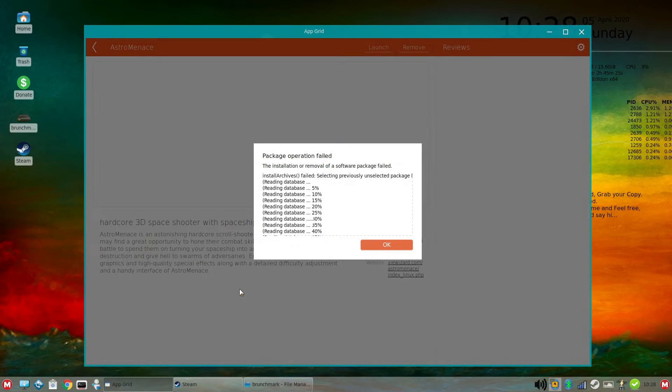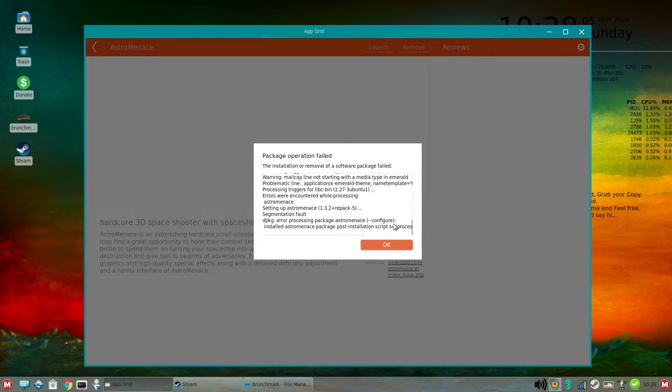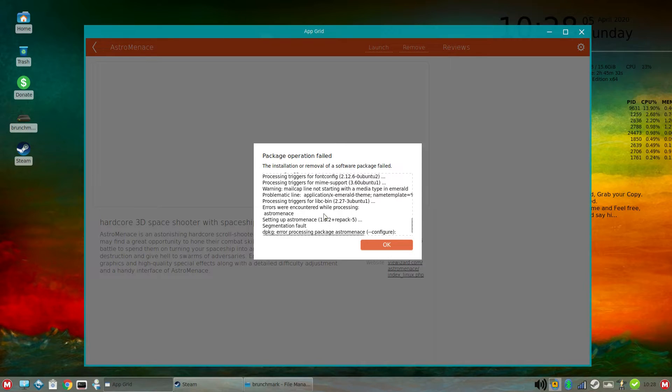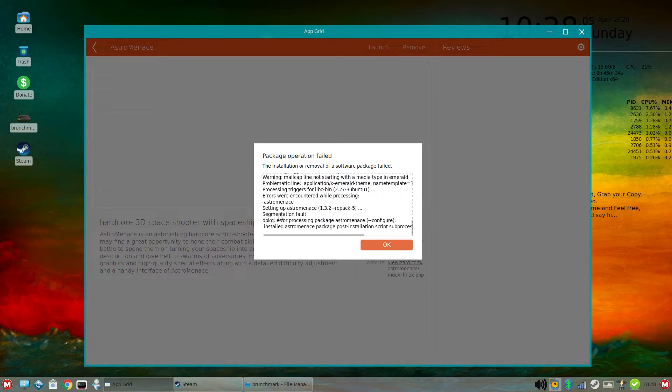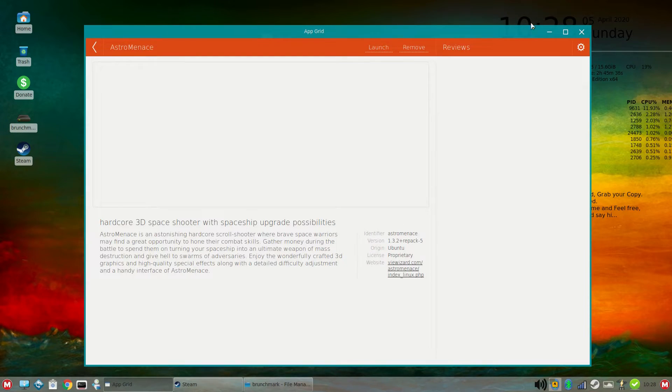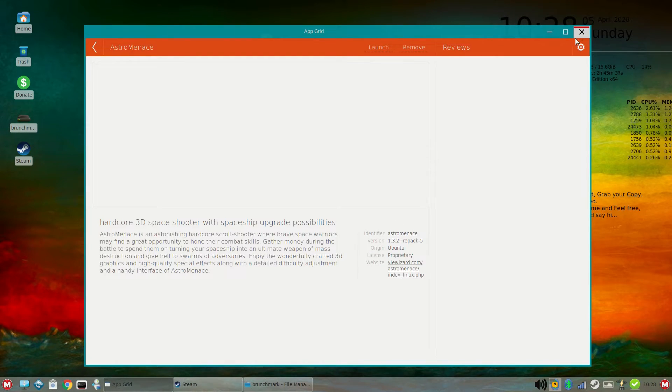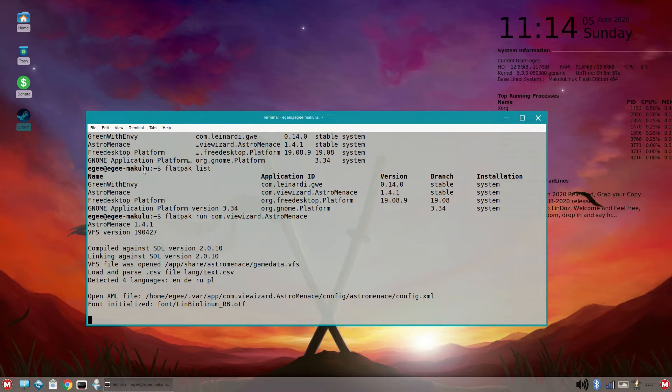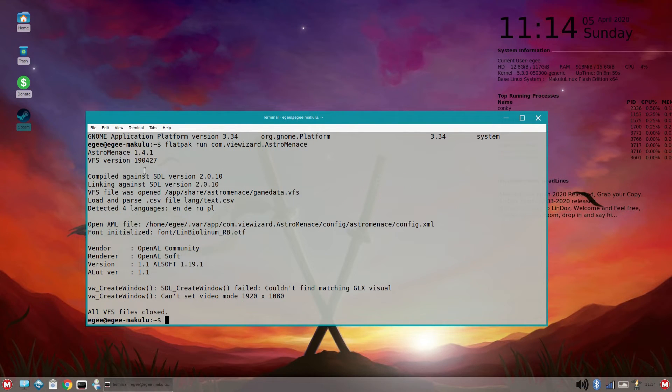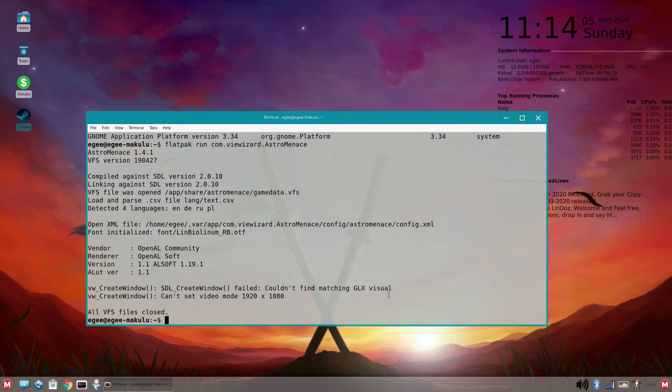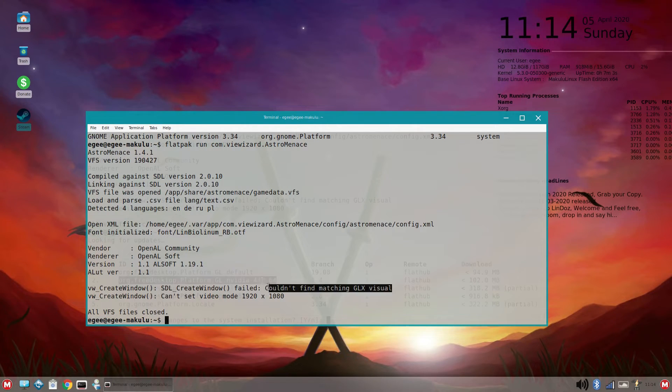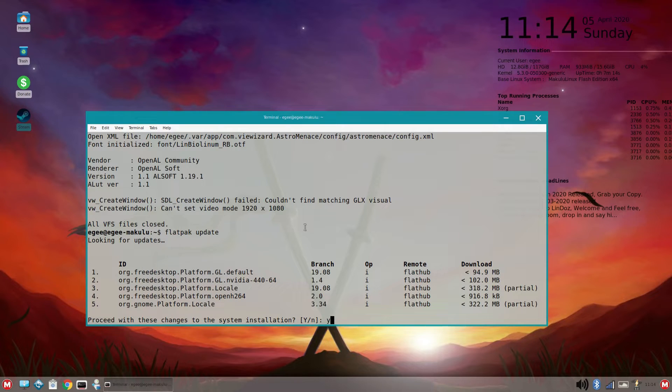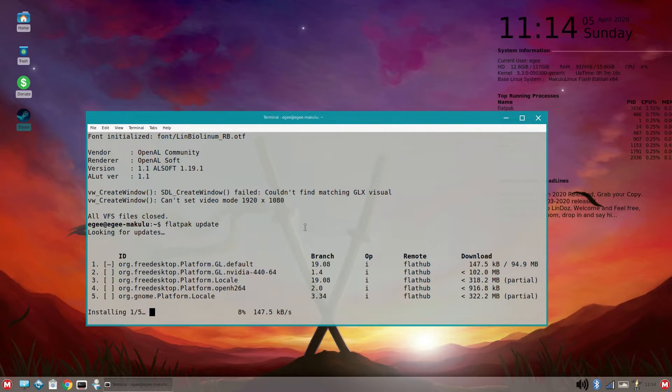So for the outro, I want to show this shmup called Astro Menace. I tried installing it using that AppGrid thing, but it took forever to install, and it wound up just erroring out really bad. I tried to install the Flatpak version, but Flatpak didn't upgrade the internal Nvidia stuff to my driver version, so it didn't work. I was actually surprised at how messy it was getting it running, but I finally got it to work, and I cranked the graphics up to full blast.